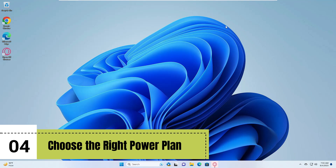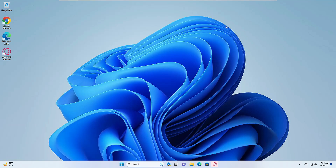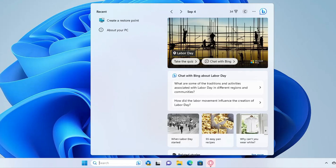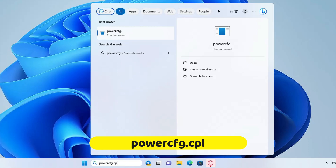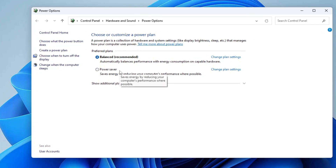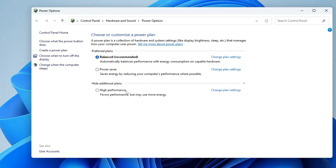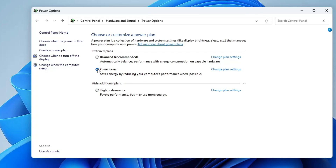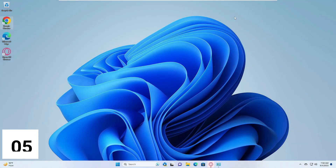Next, every Windows 11 user should choose the right power plan depending on what kind of work they do. Click on Windows Search, type 'powercfg.cpl', and hit Enter. If you're a gamer, go with the High Performance plan. If you're on a laptop doing basic work, go with Power Saver for maximum battery backup. If you're somewhere in between, go with Balanced.